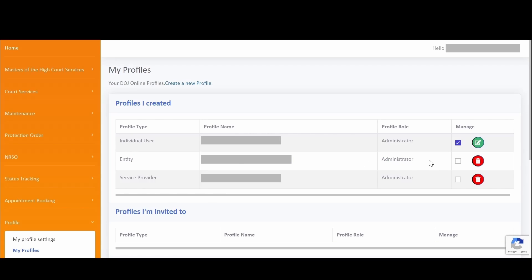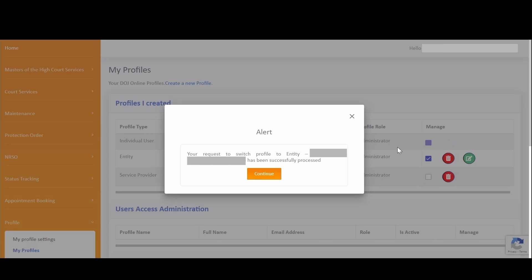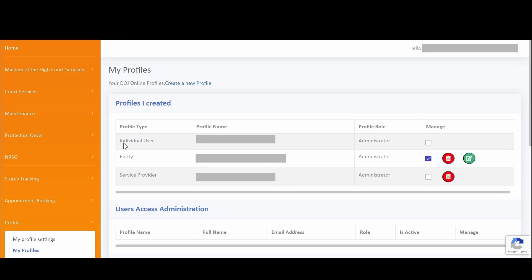My application that was submitted was with my entity profile. Upon checking the checkbox, a confirmation message will appear asking if I am sure I want to switch to this profile. I simply click on Yes to continue. You will then get another confirmation message indicating that your request to switch to the entity profile has been successfully processed. Click on Continue to proceed.